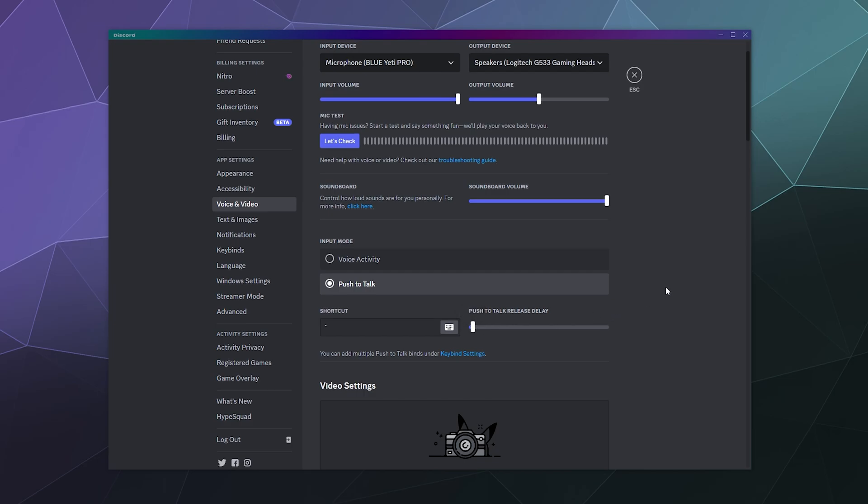So that's kind of the gist and the difference between the push to talk and the voice activation. I think they're both relatively handy to use. I prefer push to talk these days. It just prevents a lot of hiccups and a lot of headaches, especially if there's other people around you.